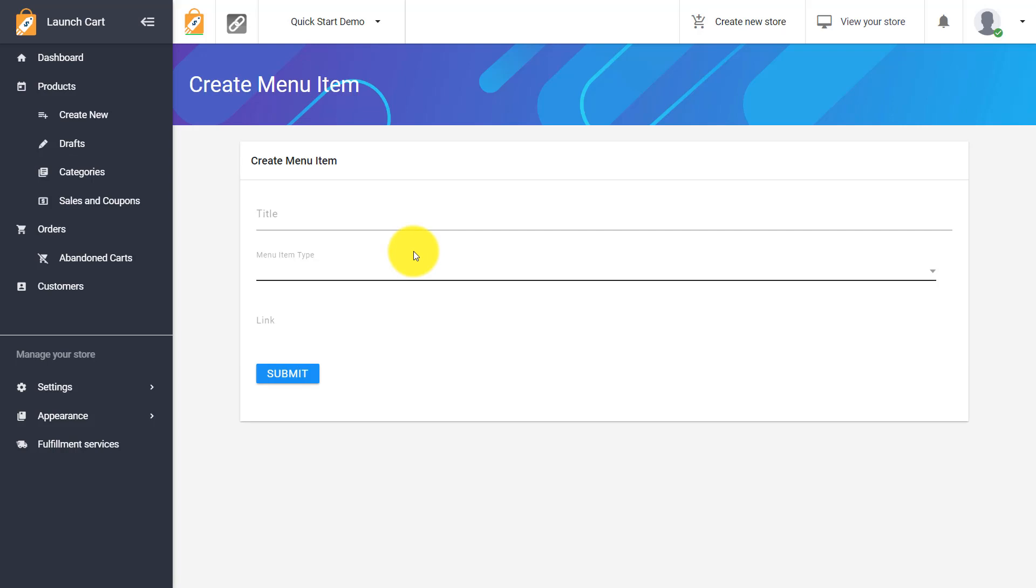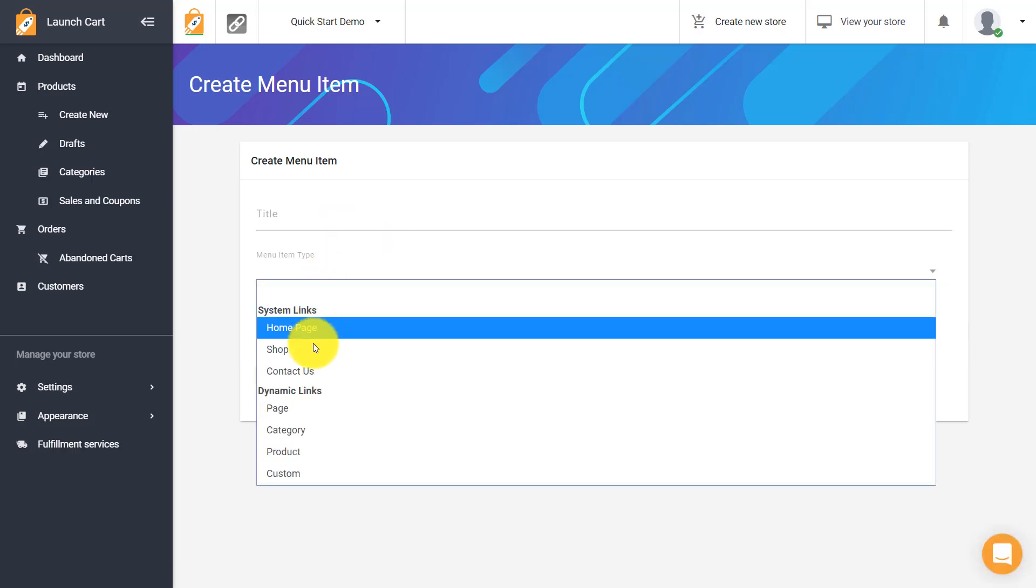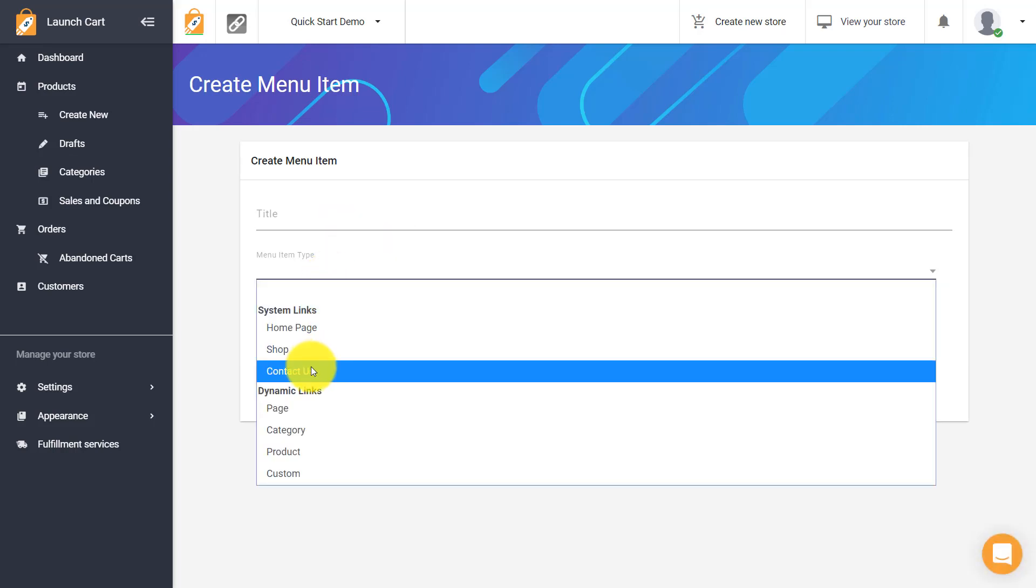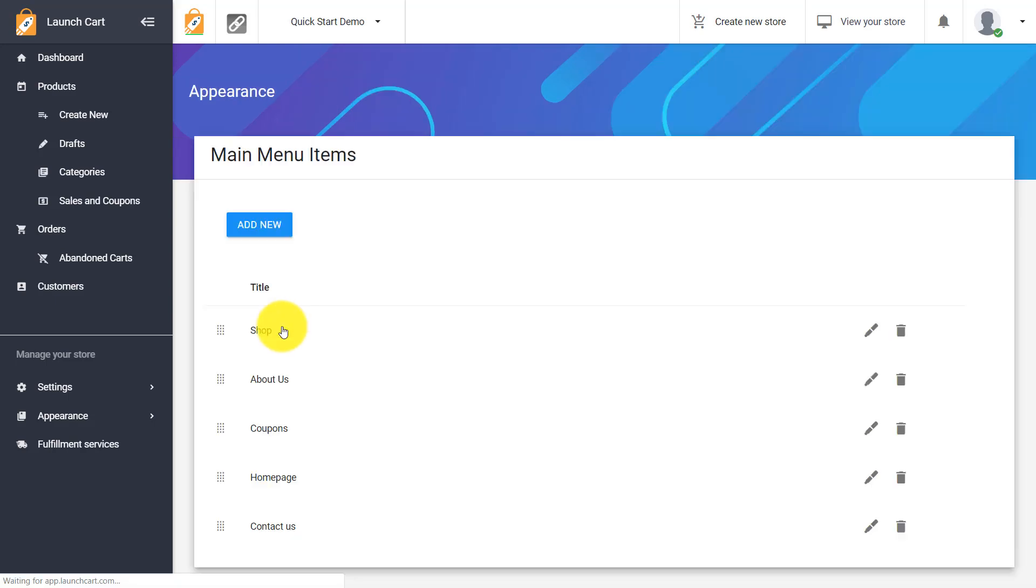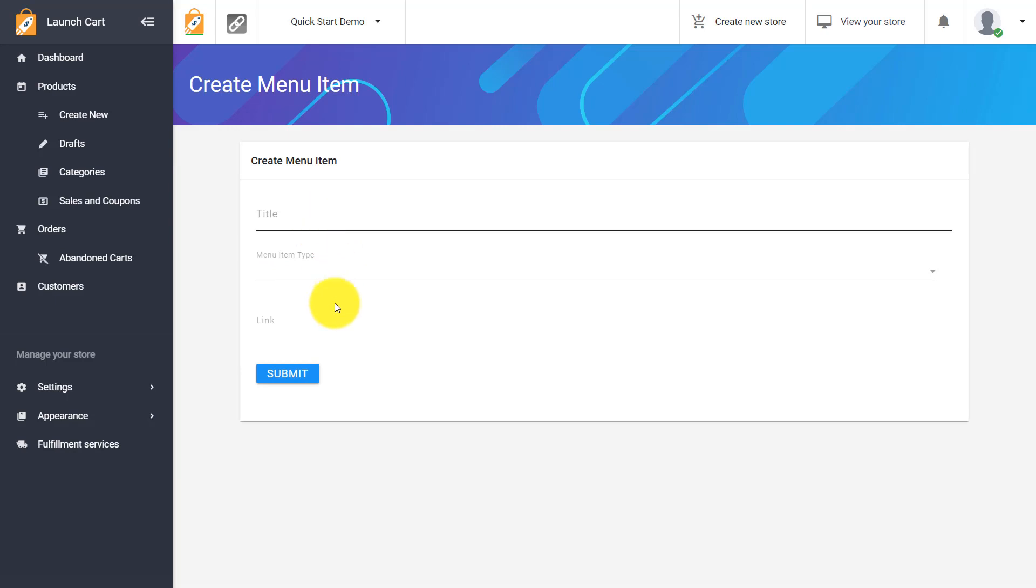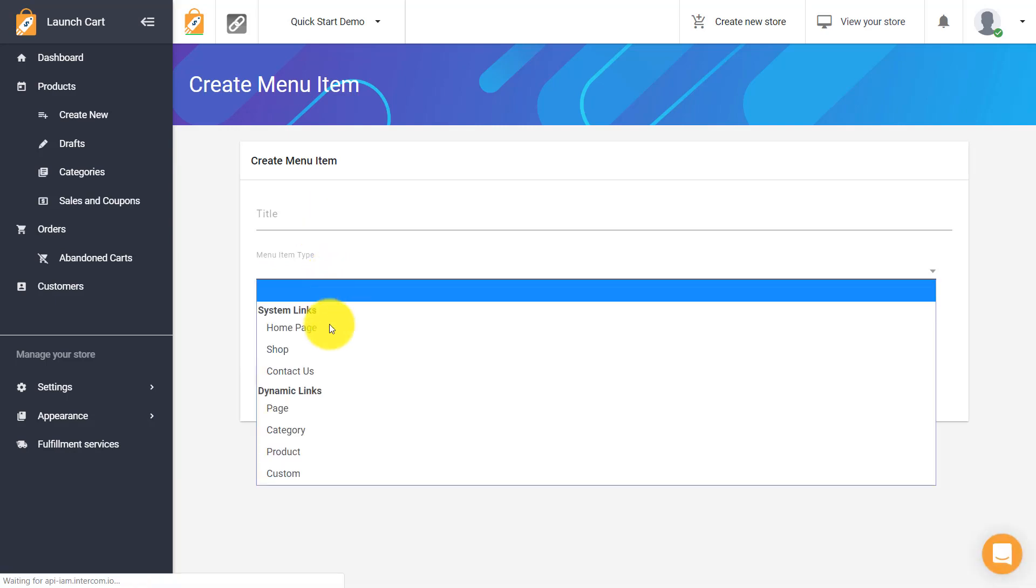And let's add a few more here just so you can see the full functionality because we have a whole bunch of different options here. Let's say we want to link to our contact us page. It seems pretty helpful right? We'll put in contact us for the button and we'll hit submit and let's just keep going here.